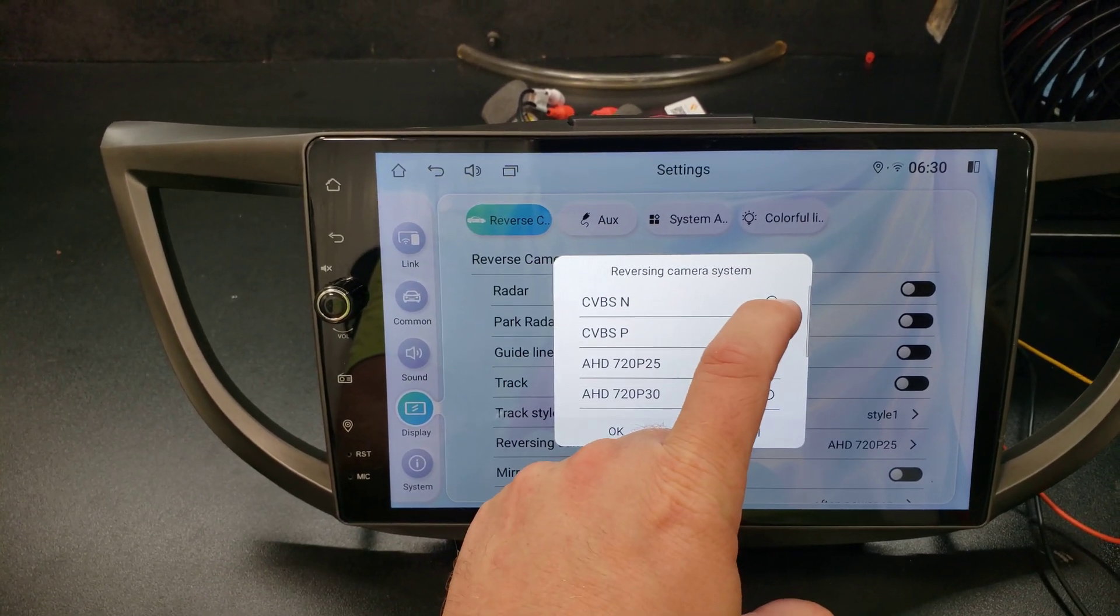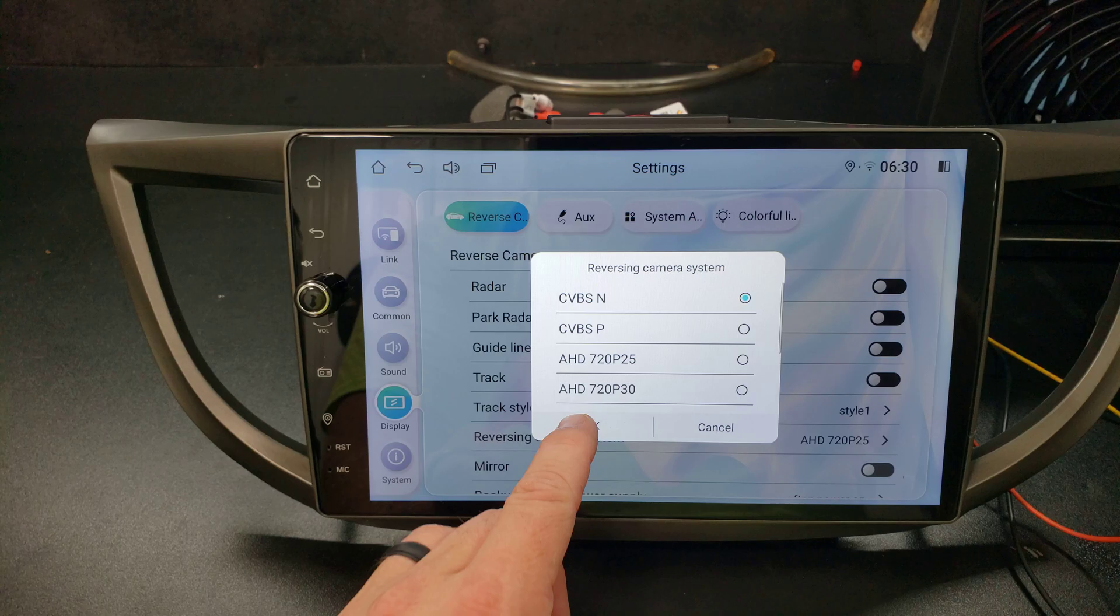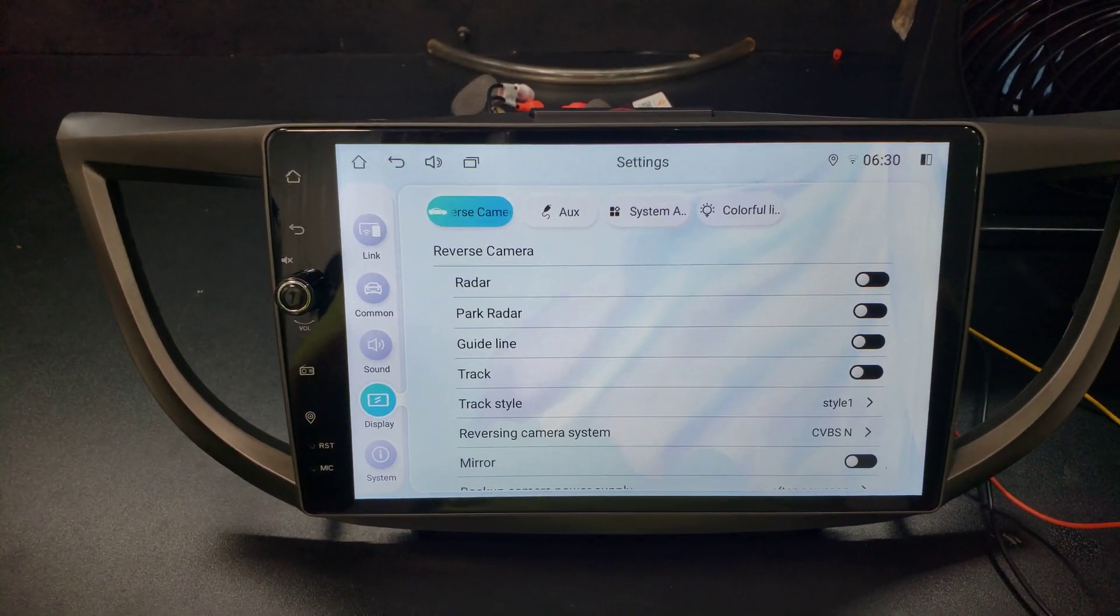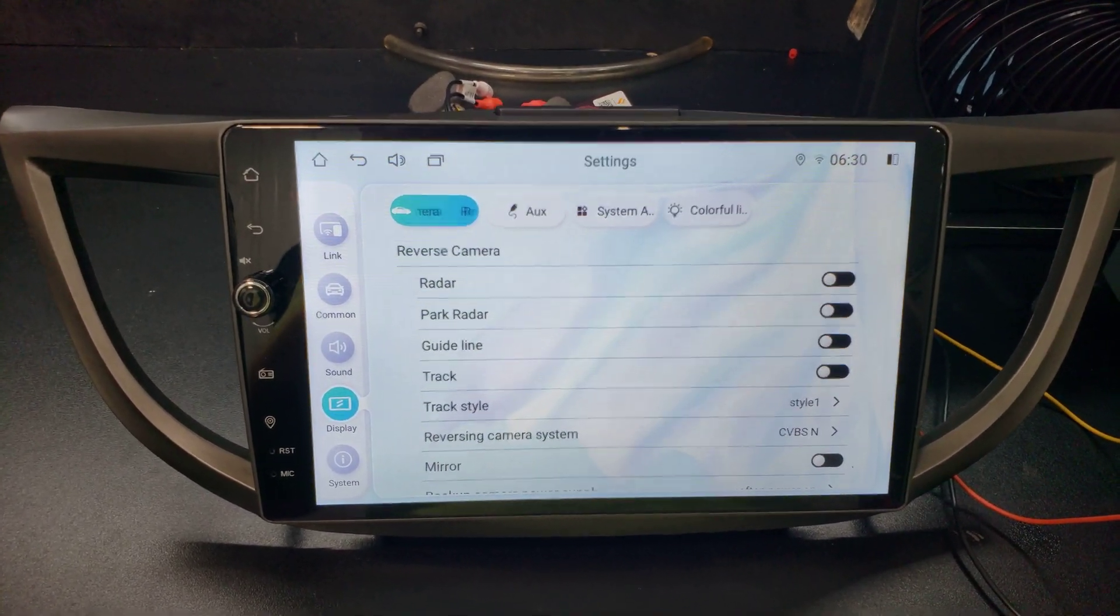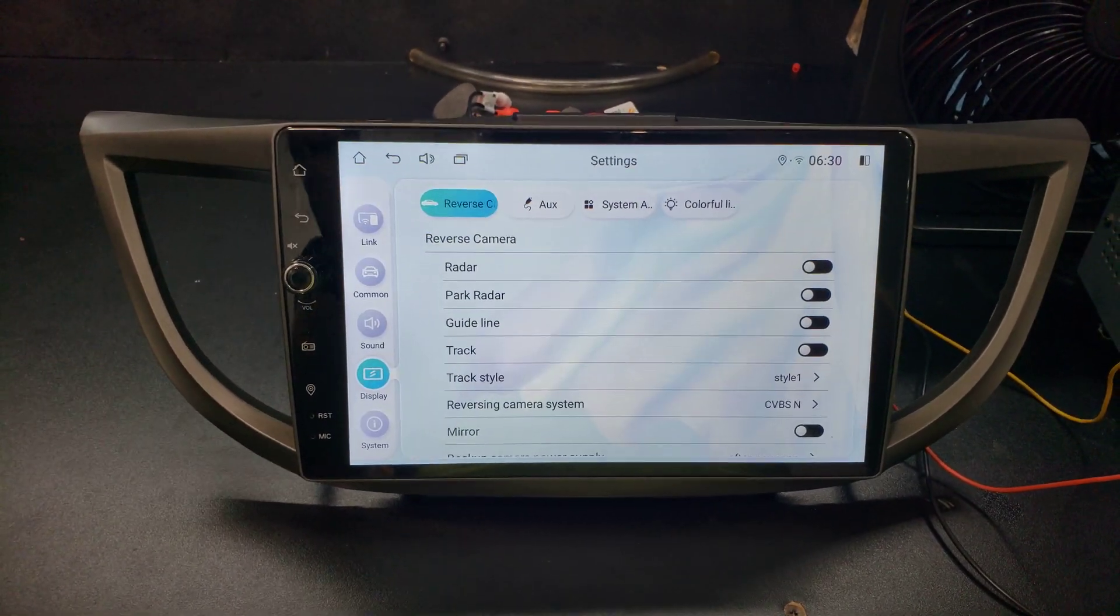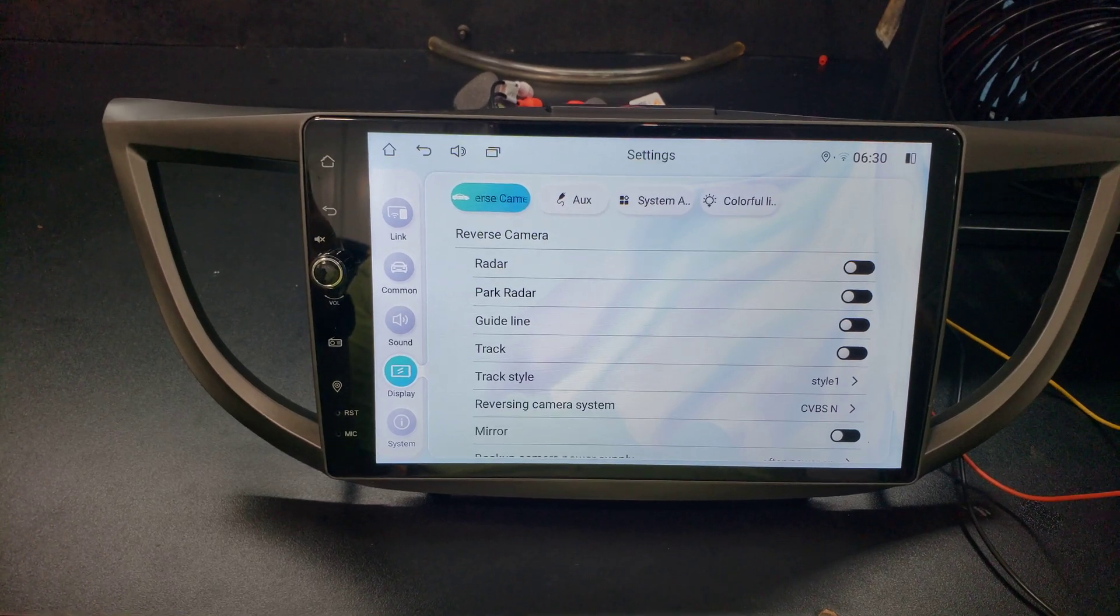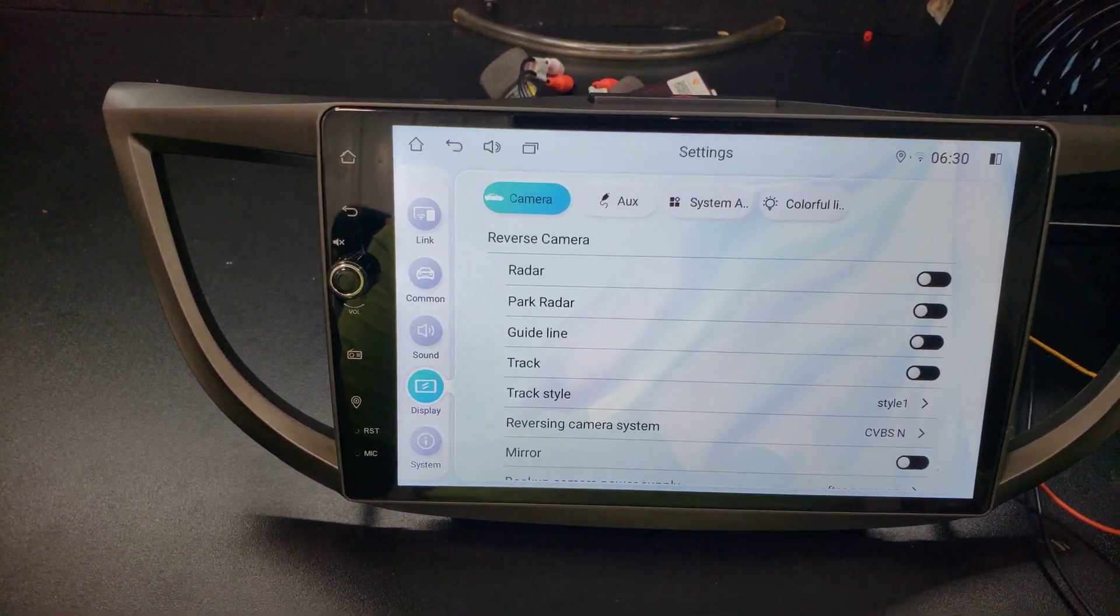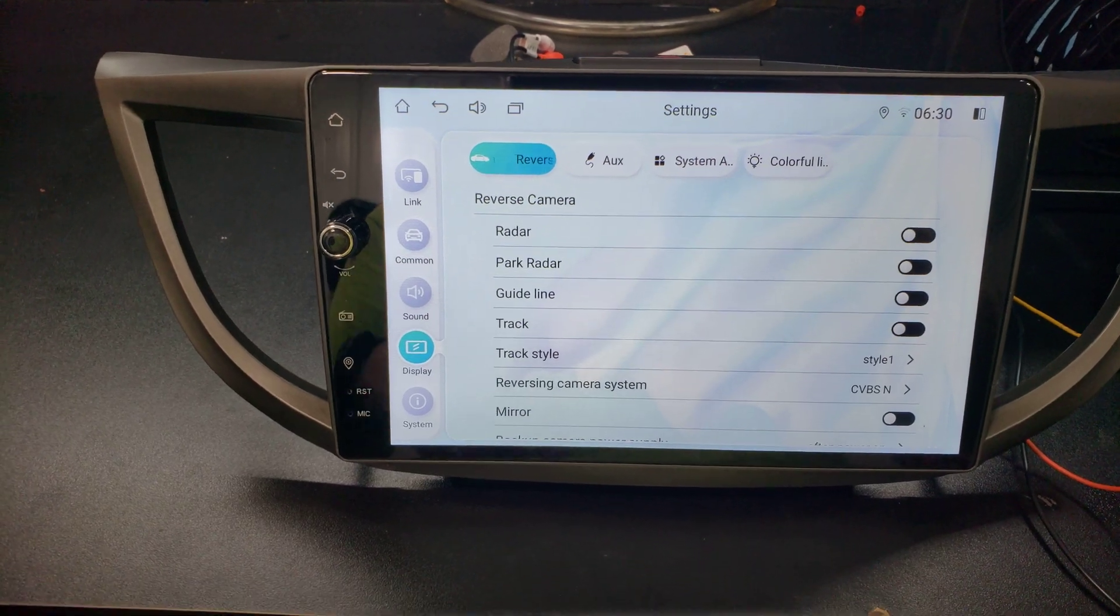If we click CVBS and then click OK, that will allow the Joying system to work with most stock backup cameras in automobiles. They have just a regular composite video output and that allows it to work.